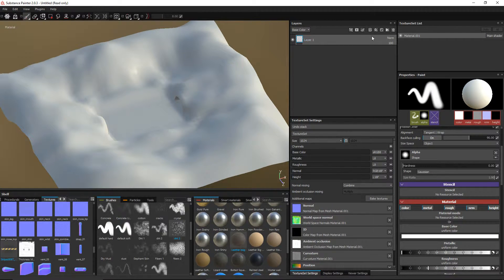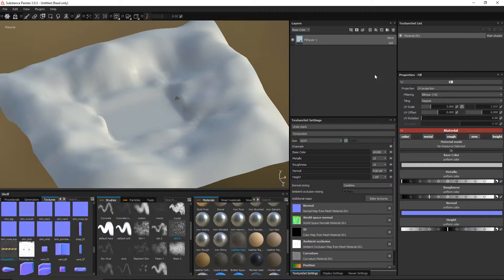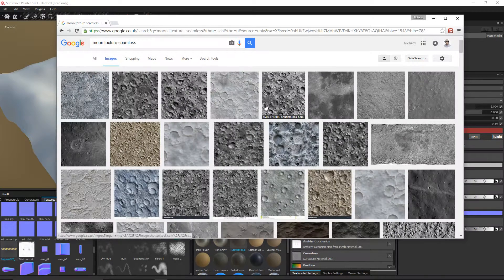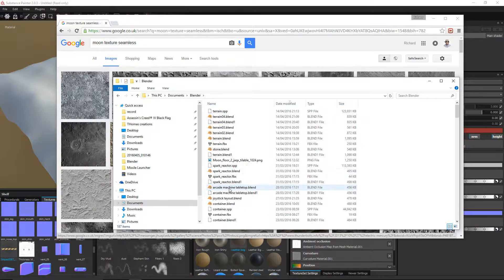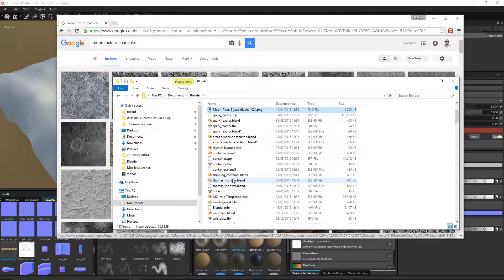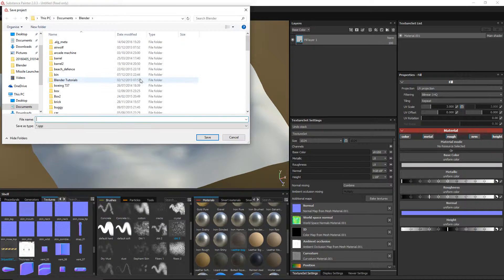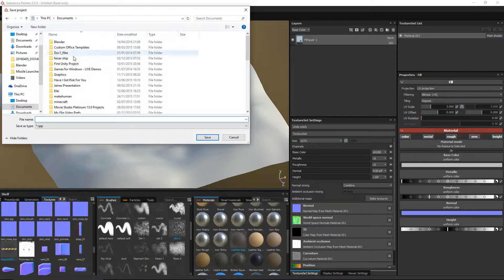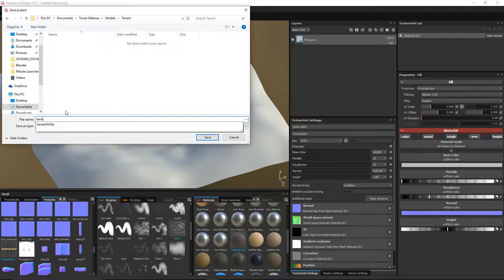We have got ourselves our texture. What we will do to start us off is get rid of the initial layer and create a fill layer. In there if we go to our moon textures - I'm pretty sure I saved it under Documents > Blender. It is moon. There it is - Moon Floor Jack 2. Let's save this in the same folder: Documents > Tower Defense > Models > Terrain. We'll call it Terrain 04.